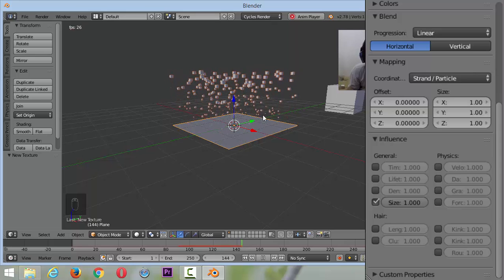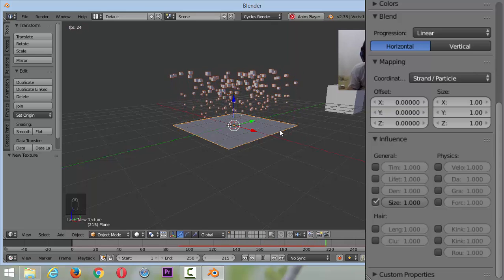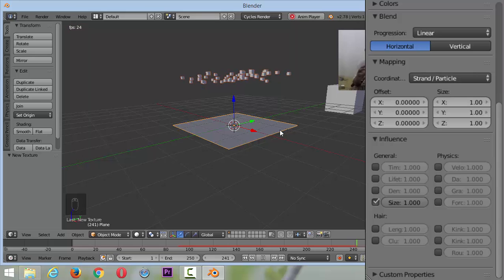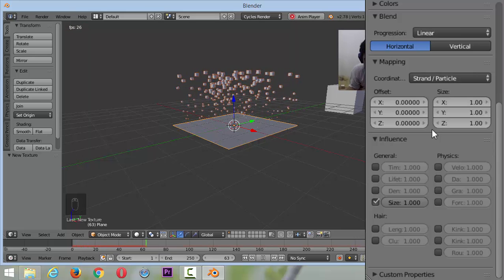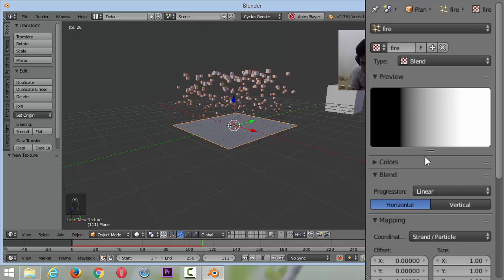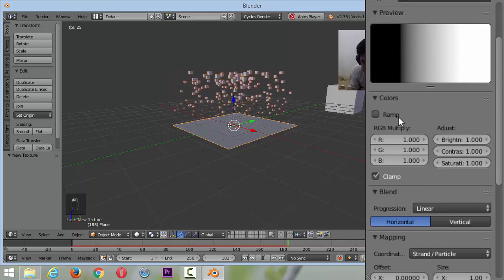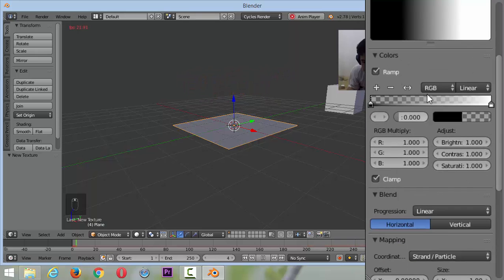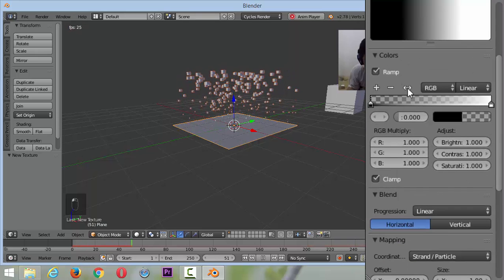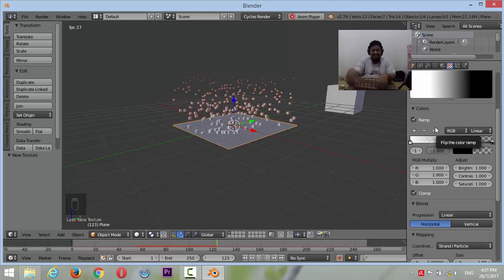Look at that. But we want from big to small. So we use the color ramp, then we flip it. Like that. Nice.